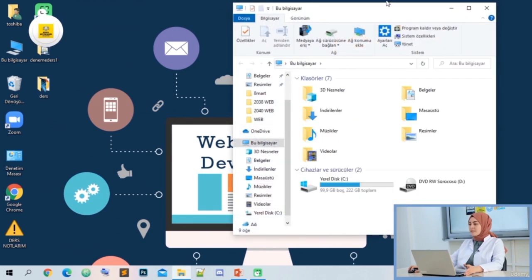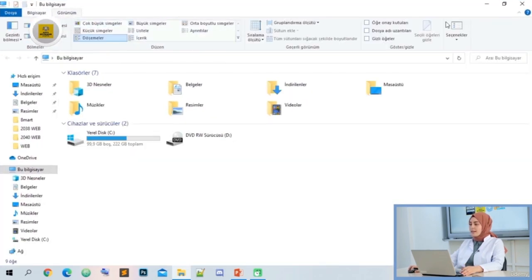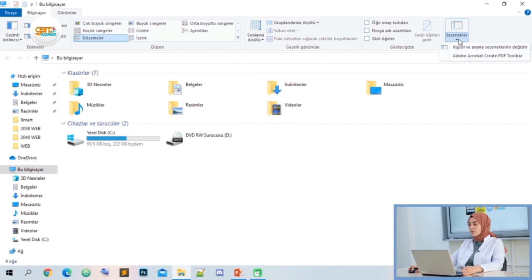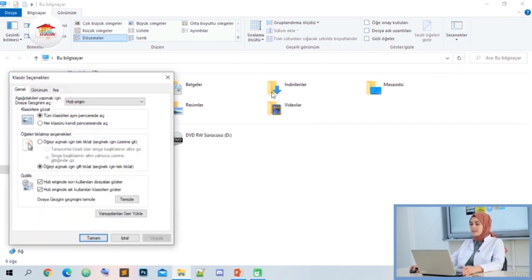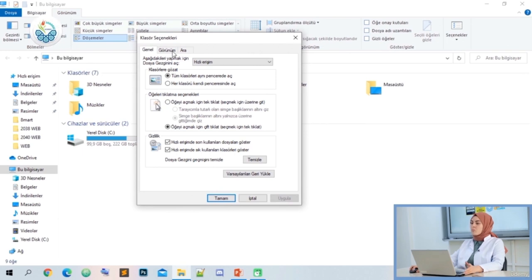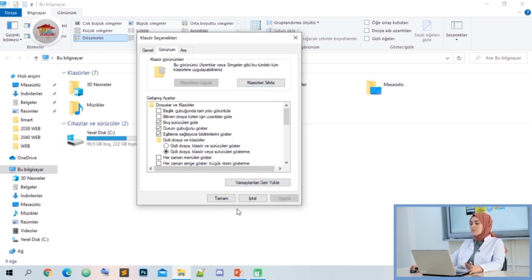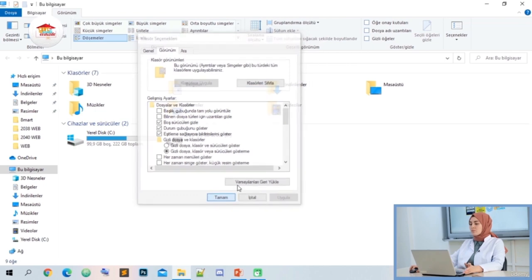How do we open these extensions on our computer? First, we click on our computer icon, then click on the options from the view address at the top. A menu will appear from the 'change folder and search options' section. Inside this menu, we click on 'view' again, and for known file extensions, we deselect the 'hide extensions' option. We have opened our extensions with the apply option.